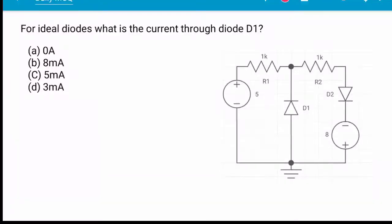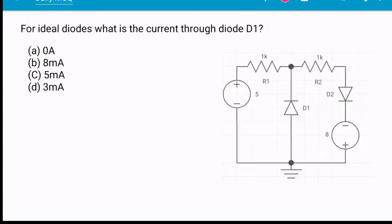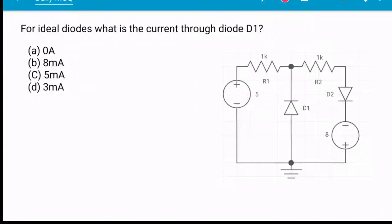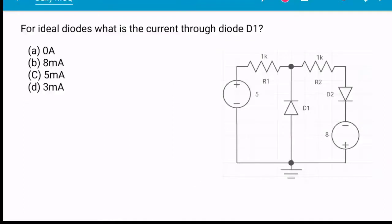Welcome to Question Bank. This is the second question in the series Daily MCQ. The question is: for ideal diodes, what is the current through diode D1? Here is the circuit, and we are asking for what is the current through diode D1.